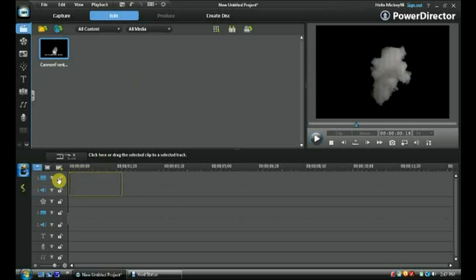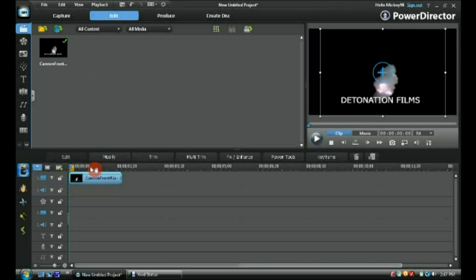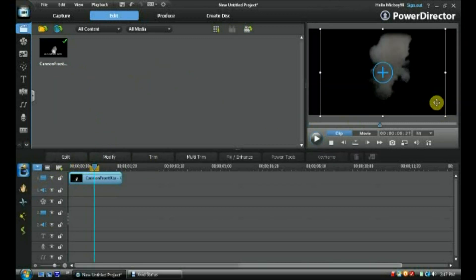First, you're going to take your video and stick it on the video track. Skip to about the middle so you can actually see what's going on.